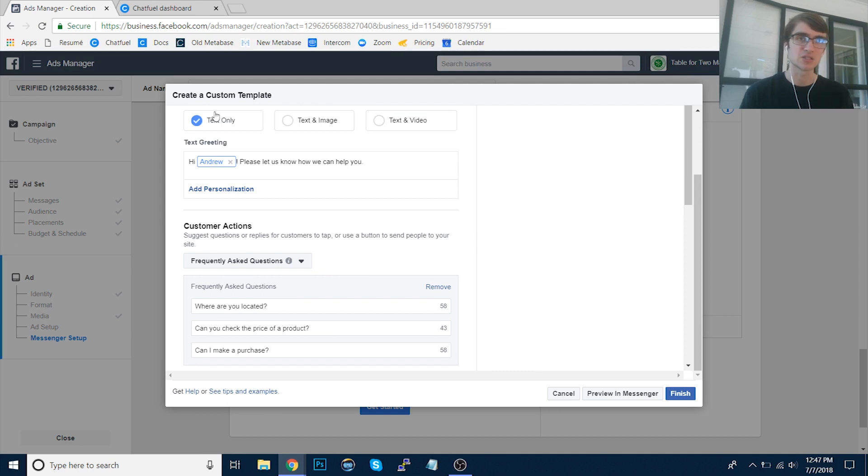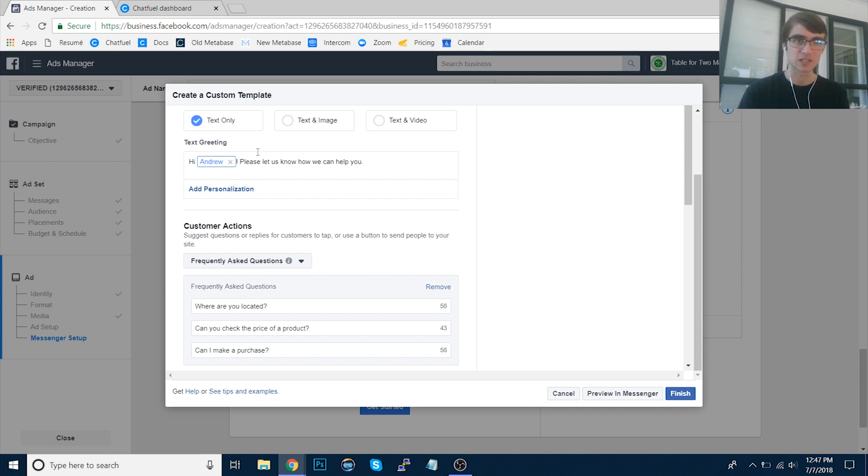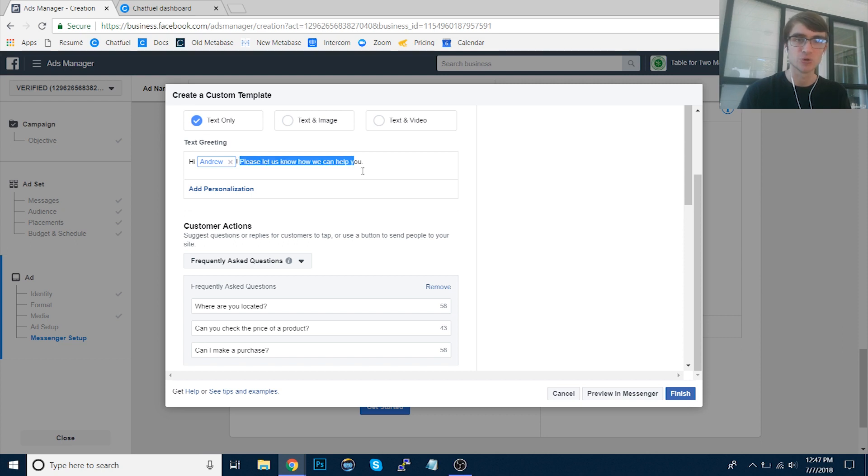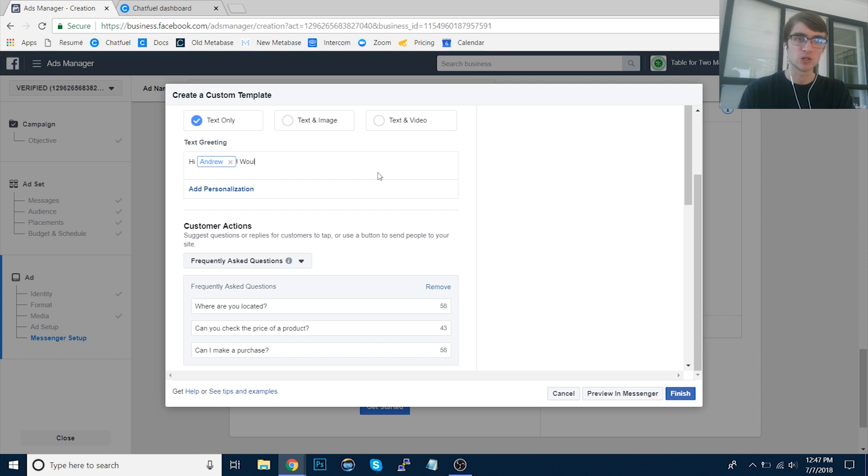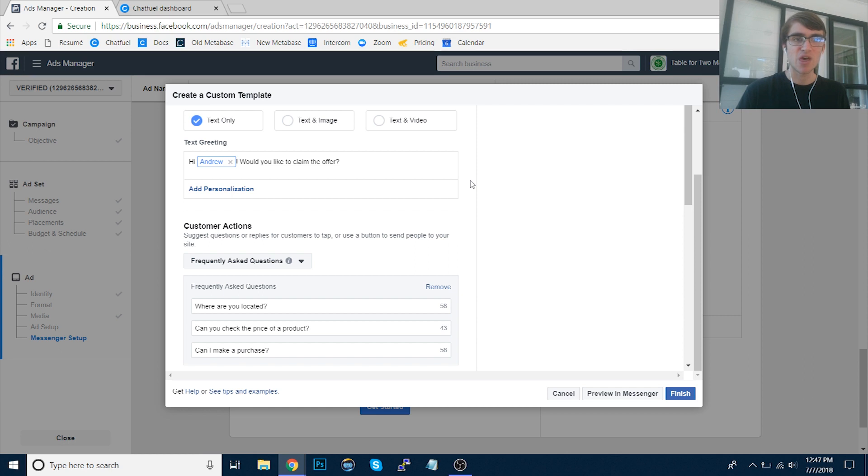Basically, let's say in this case that we are a restaurant, we're promoting a free appetizer as a lead magnet. So let's say that we mentioned that in the Facebook ad. Once they click that call to action button, we're going to greet them in messenger. We say, hi Andrew, would you like to claim the offer? Or we could say free appetizer, whatever the case might be.